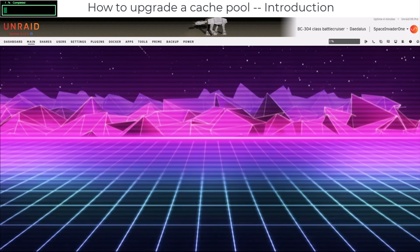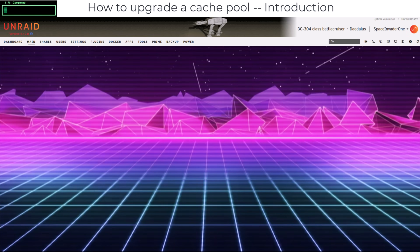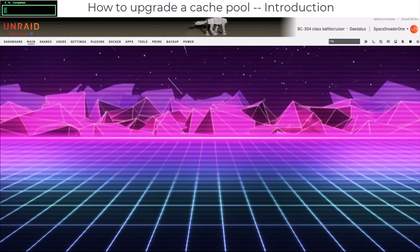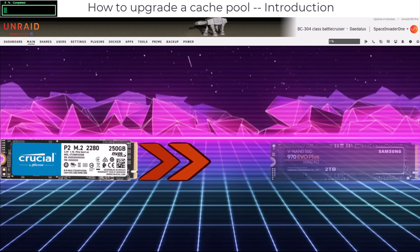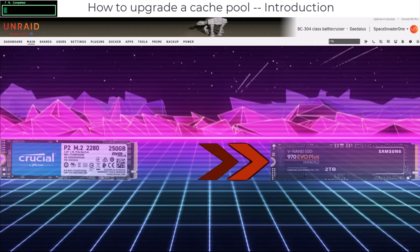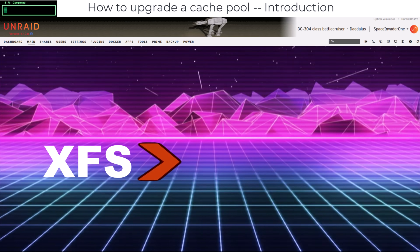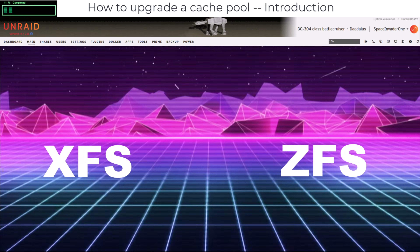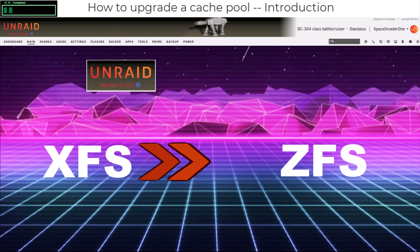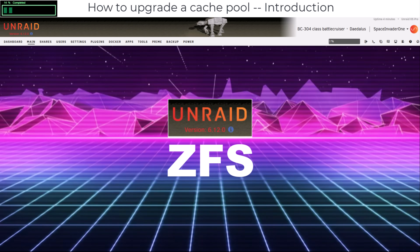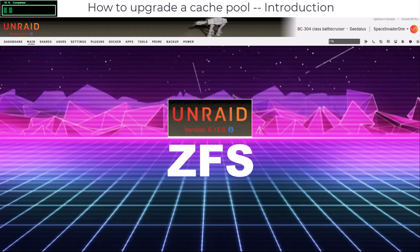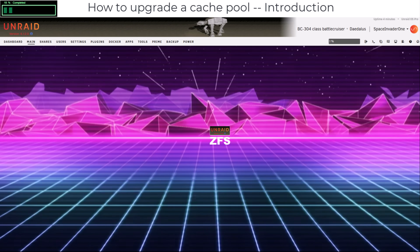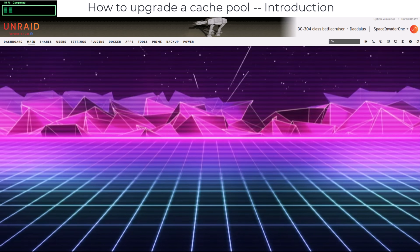This video is about upgrading a cache pool or cache drive, whether physically to a new device or, as demonstrated here, changing the format from its current filesystem to ZFS — thanks to this being recently added in Unraid 6.12. Physically swapping the cache drive or just reformatting it, the process is exactly the same.